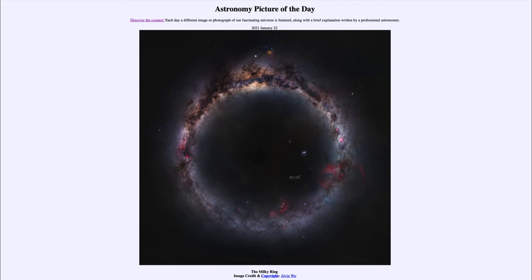Down toward the bottom we are looking out toward the edge of the galaxy, away from the galactic center. You can see there are far fewer stars there, and it is almost easier to pick out individual stars in that direction, whereas when looking toward the center there are simply so many stars that everything is blurred out.